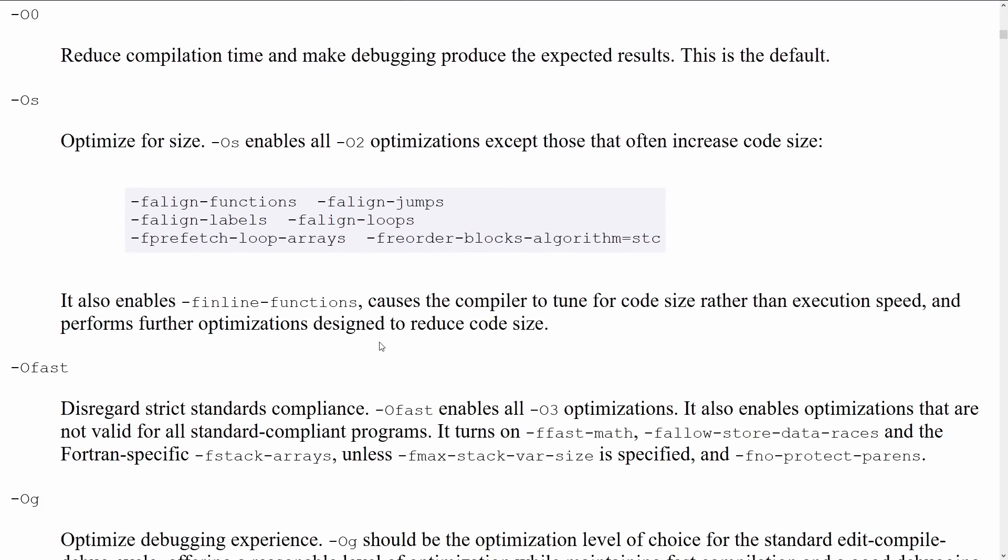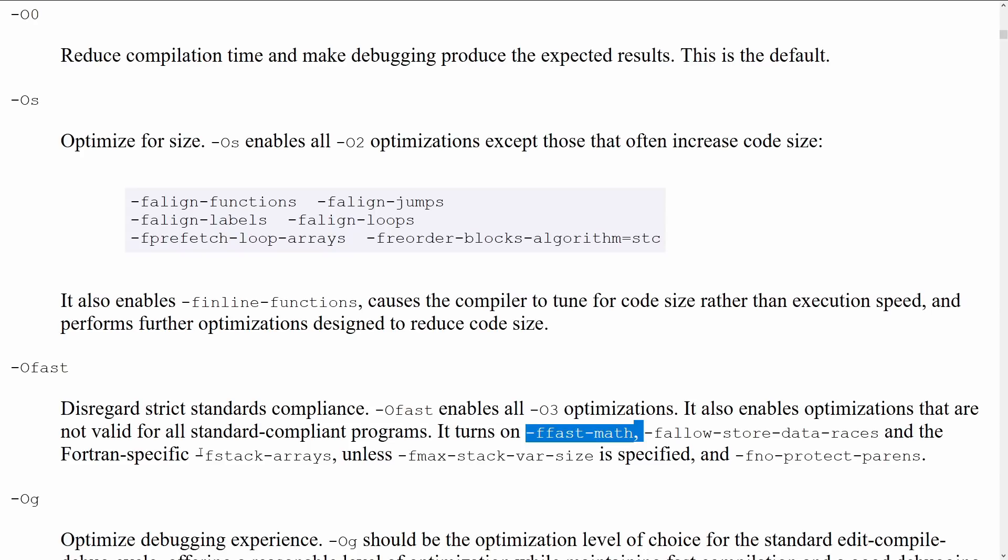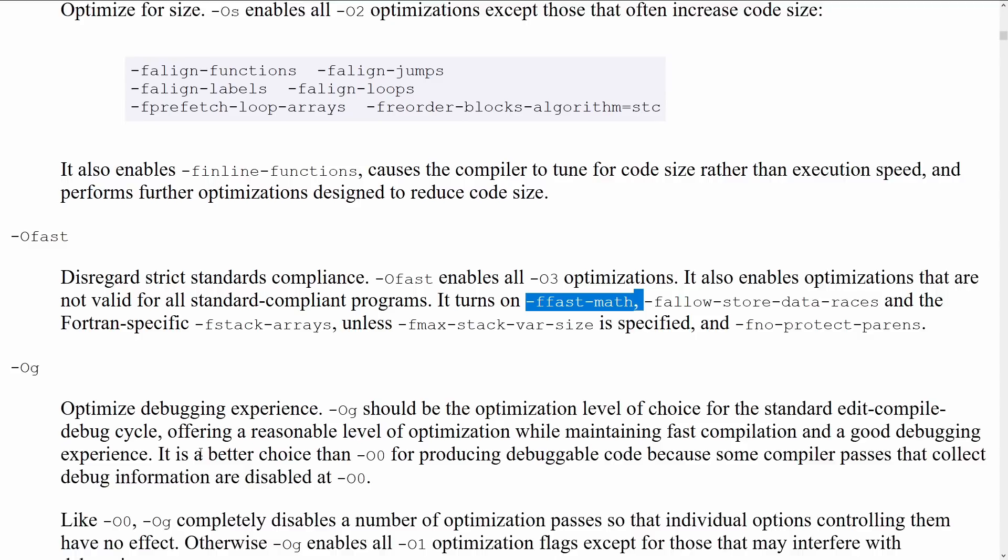Dash OFAST disregards strict standards compliance. OFAST enables all O3 optimizations, but also enables optimizations that are not valid for standard compliant programs, such as FastMath and some Fortran things. FastMath allows the compiler to reorder floating point operations. I am planning at some point to do a video on floating point math on my other channel. But basically, if you don't care about the accuracy of your results, feel free to enable FastMath and Dash OFAST.